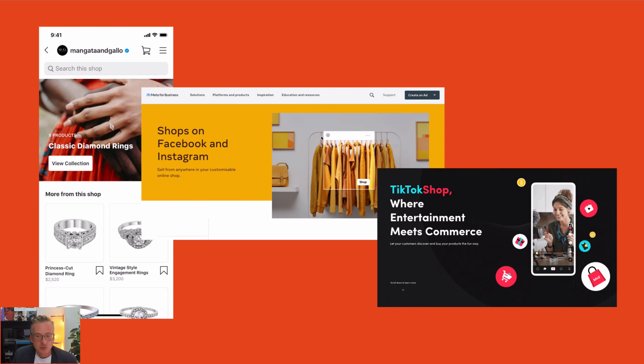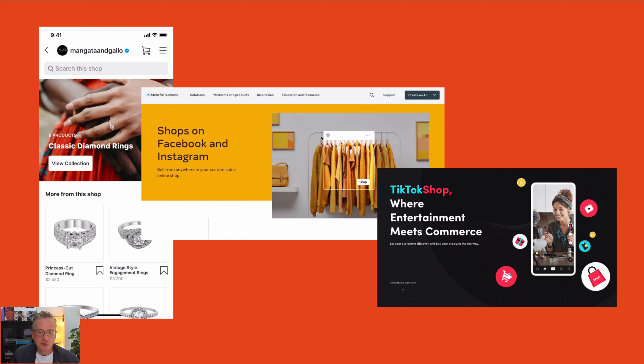It's about using social media to promote products while creating a seamless experience for people to purchase them. A lot of social media platforms right now are moving quite heavily into this. We have Instagram shops, Facebook shops, TikTok shops — all of them enable customers to see content and, if they like the product in the content, they can purchase it. This is essentially what social commerce is all about.